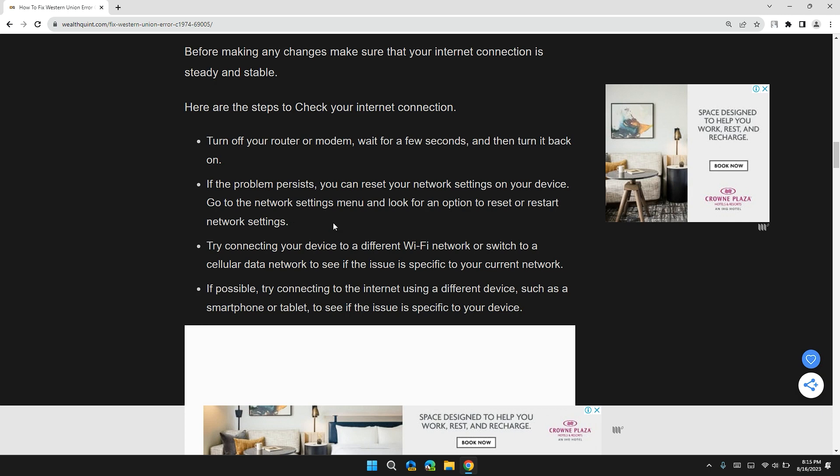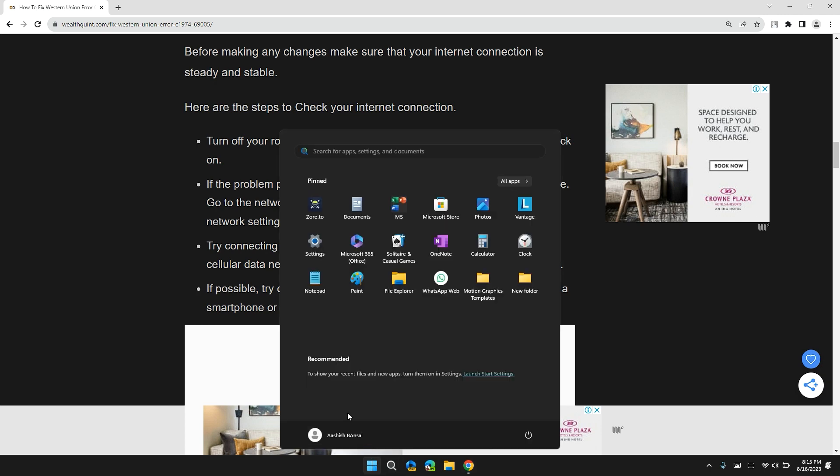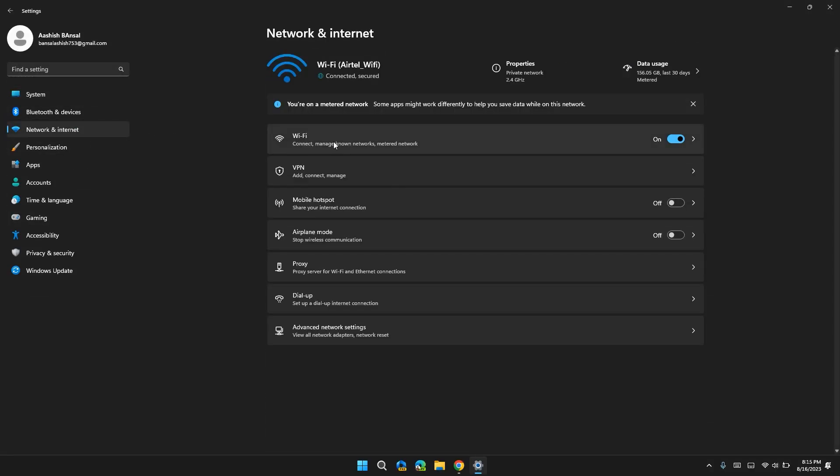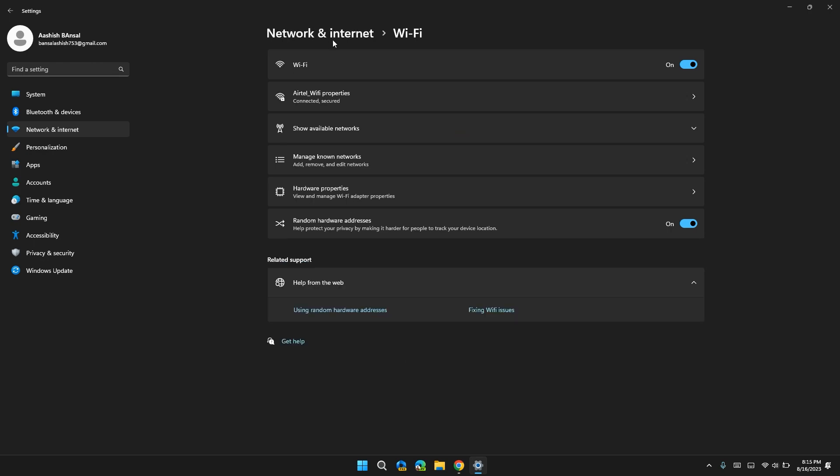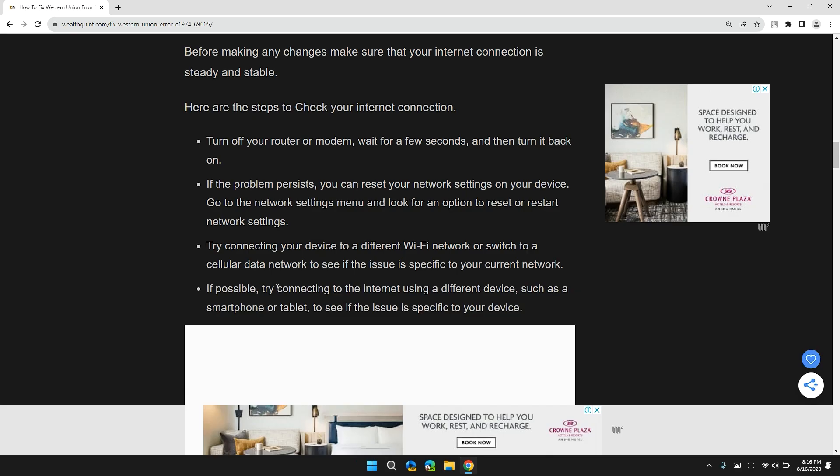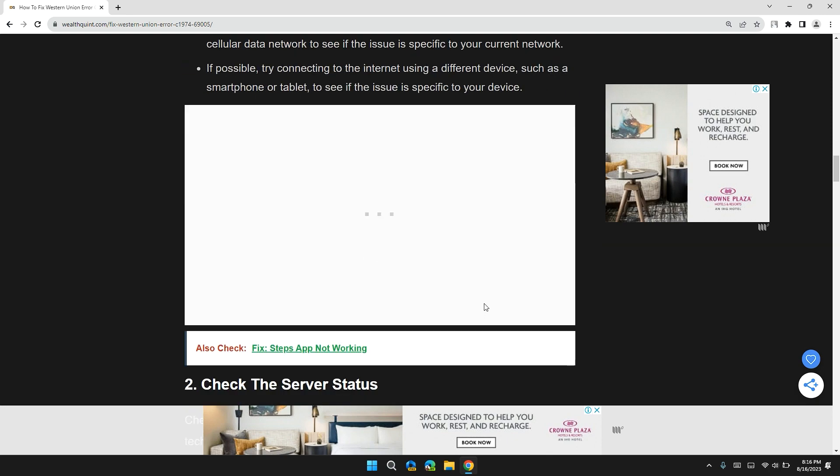In Windows, you can click on start button, then click on settings. In the left side, click network and internet, then click on WiFi and check that you have a stable internet connection or not. Or if possible, try connecting to the internet using different devices such as a smartphone or tablet to see if the issue is specific to your device or not.